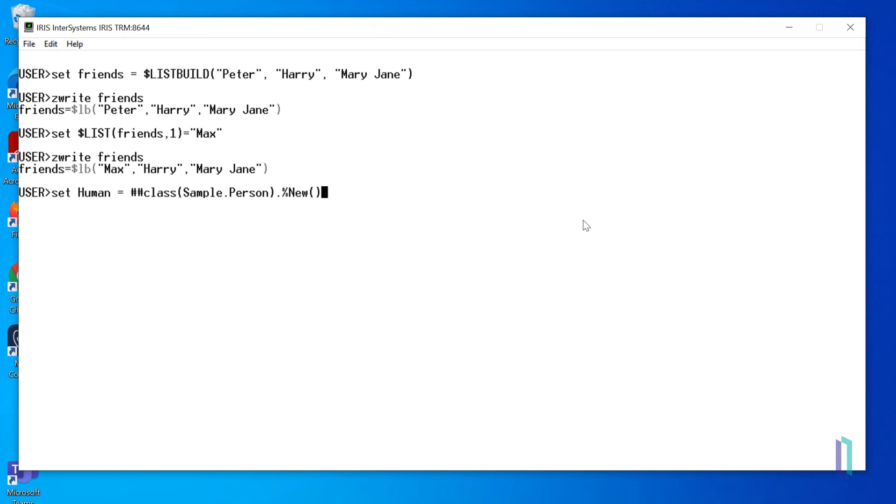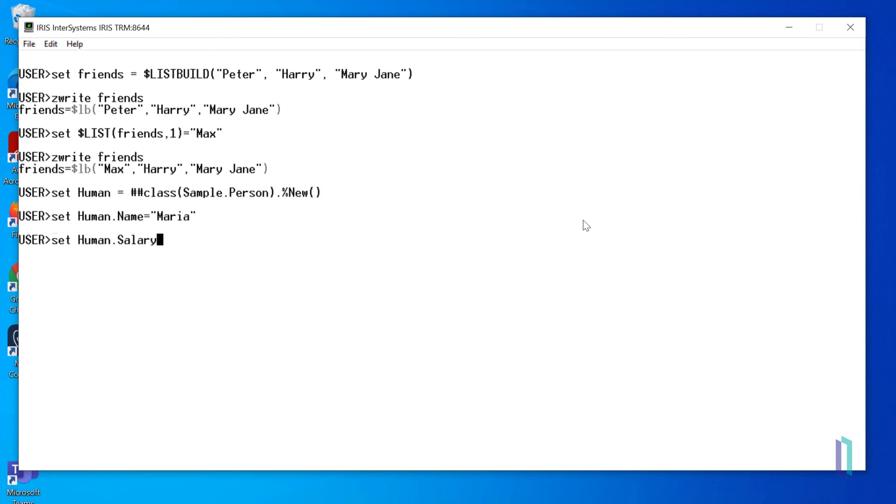The properties and methods of an object can be accessed with an object reference using dot syntax. For example, we'll set the name property by running the following command: set human.name equals Maria. Let's set the other properties in the same way.